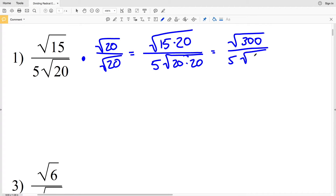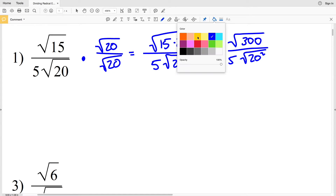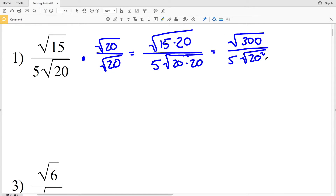So you can see that I will be able to pull out that 20 from the radical because it will cancel out.